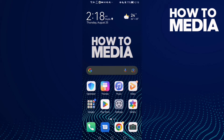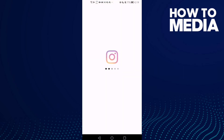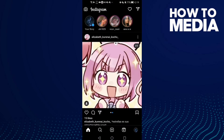How to turn off all messages notification settings on Instagram Lite. Hello guys, in today's video I'm going to show you how to turn off all messages notification settings on Instagram Lite. First, open Instagram.